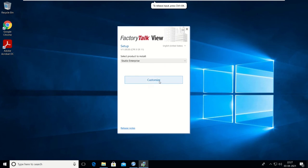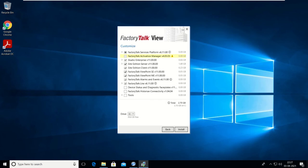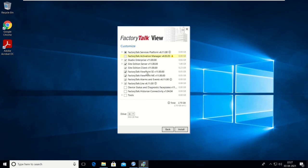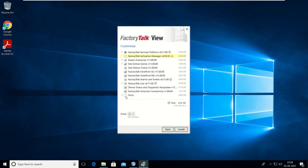Click on Customize. You can see Studio Enterprise 11, Site Edition Server 11, Site Edition Client, then FactoryTalk ViewPoint SE 11 and FactoryTalk ViewPoint ME 11 — both are included here. You can also select device status diagnostics faceplates if required. Your size will automatically change. FactoryTalk History and Connectivity are also available if required.